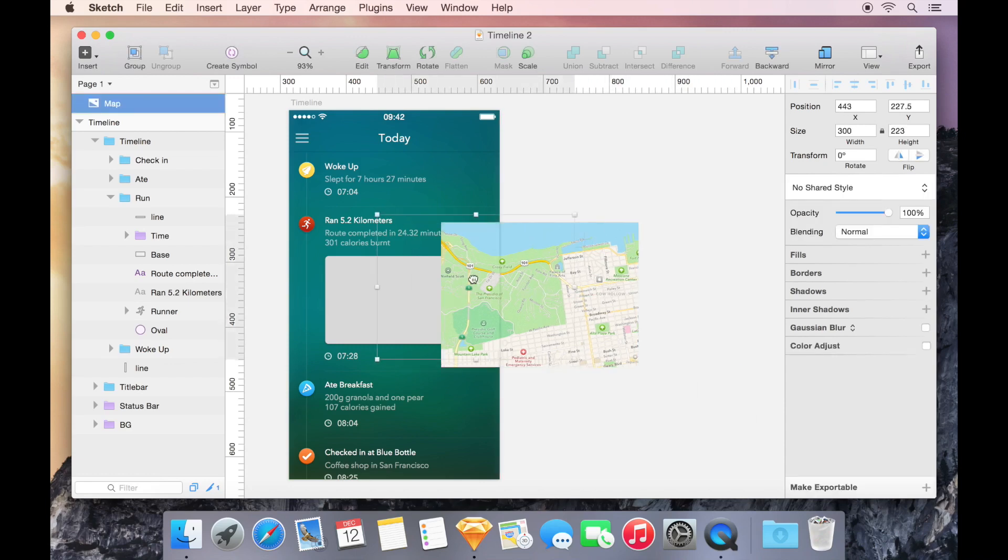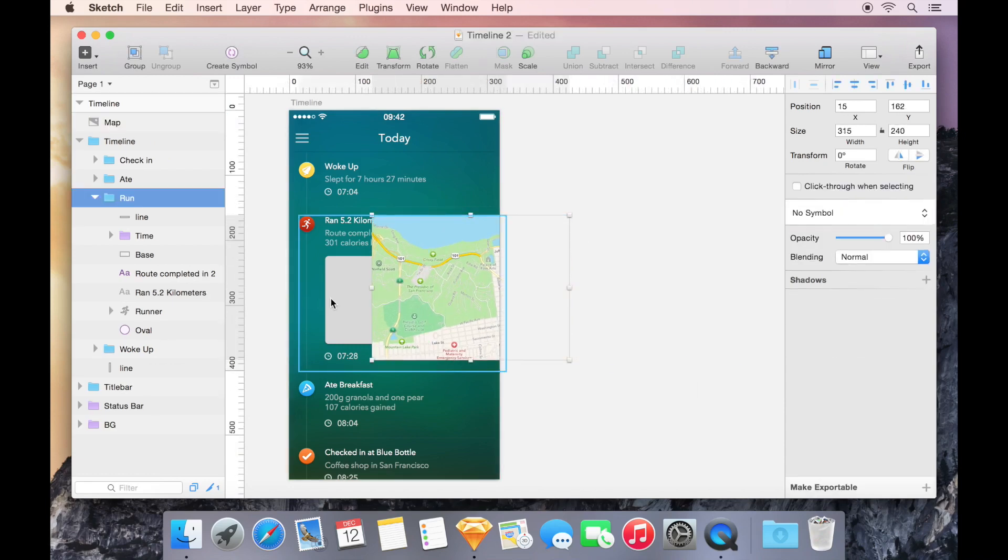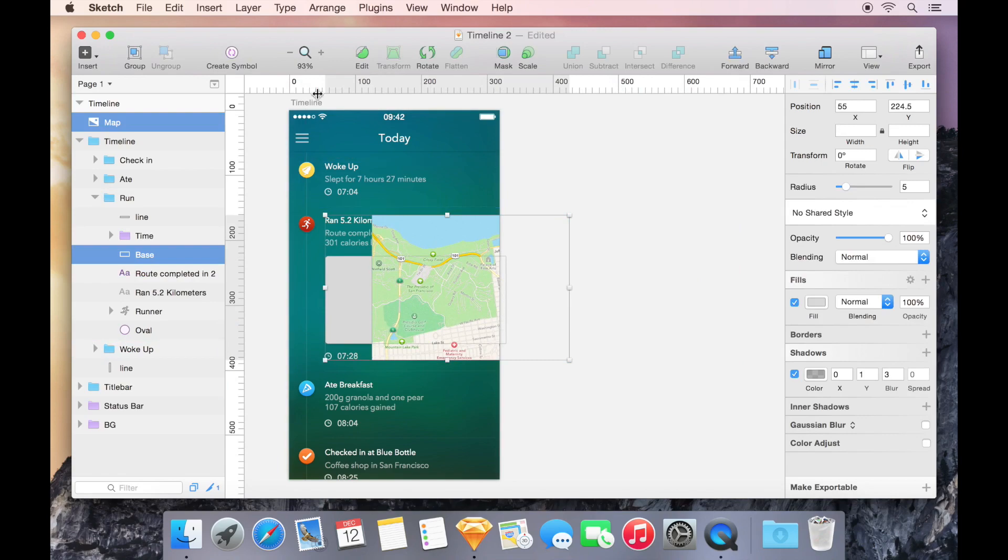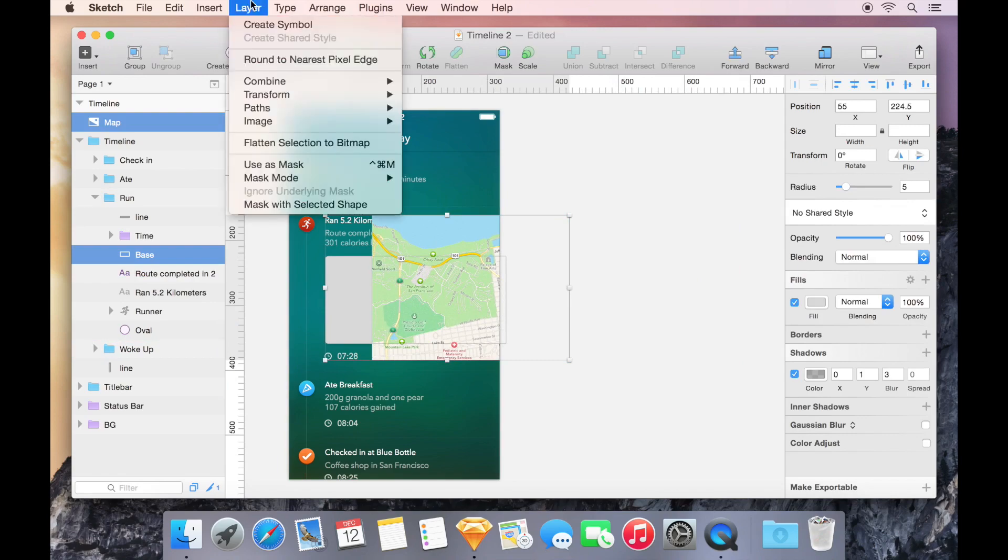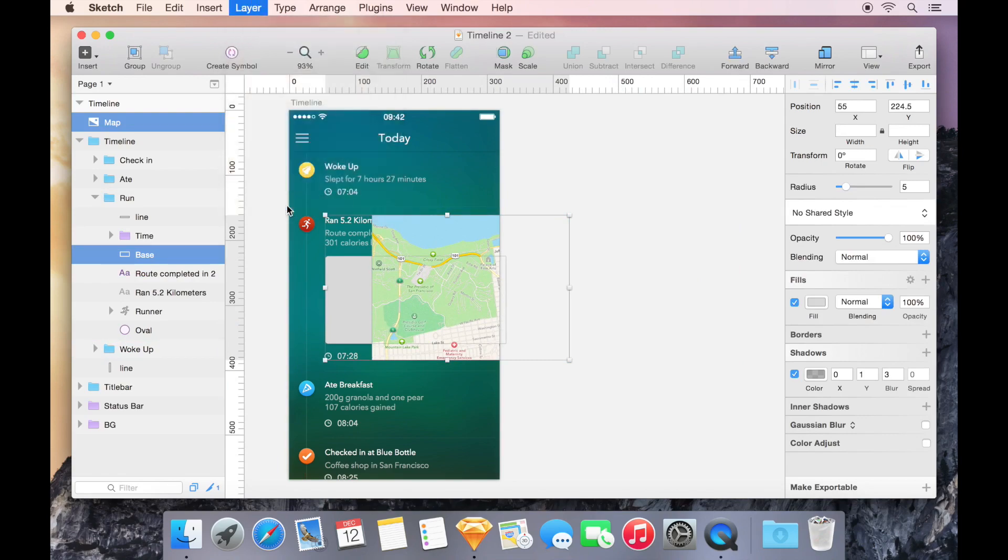With the map overlapping the shape, and with both of the two selected, I can visit Layer, followed by Mask with Selected Shape.